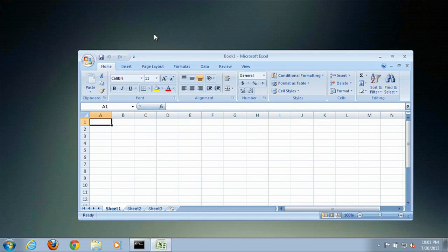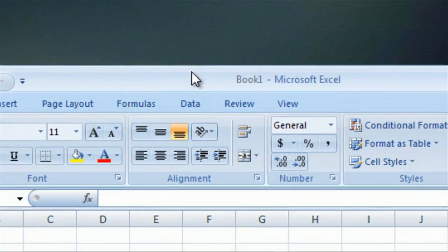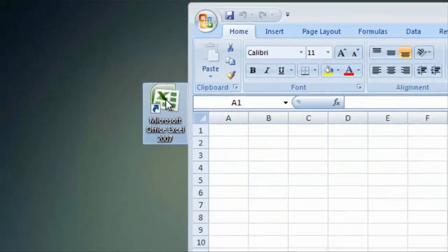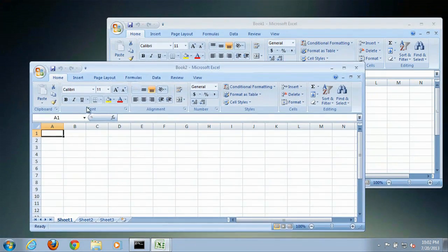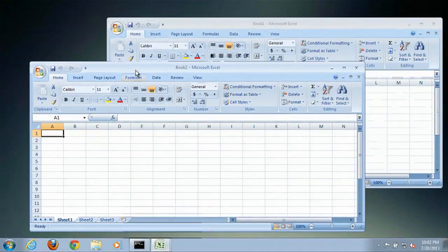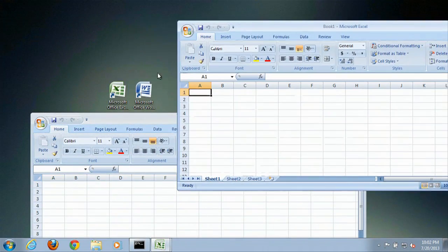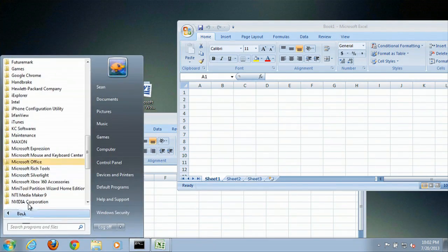Now we have Excel open. Take note here — this is Book 1. We're going to double click that icon once again. You can see now that we have two Excels open. Some people might get this confused if you click down here to open up another Excel, which won't work. So you either have to go to the shortcut on the desktop to double click it to run it, or if you go to the Start menu and navigate to that shortcut.